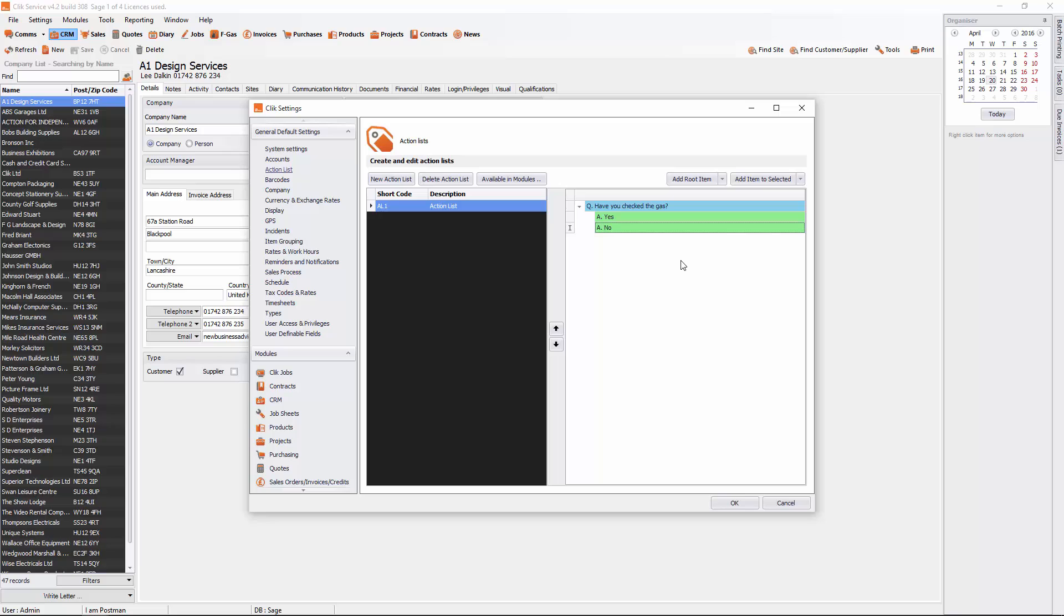You can go further than this. You can decide if they answer this question, it leads to another question, it leads to a tick box, anything like that. So it can be as big as you want. And you can create as many different action lists as you like as well.